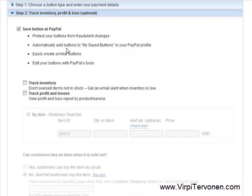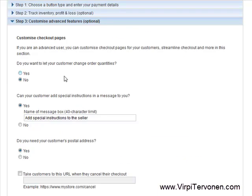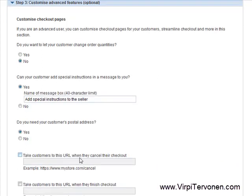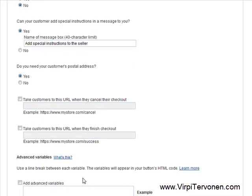Step two is something you never need to change or edit. So we go to step three. Here is something that is very important, especially when delivering a digital product. My course is a digital product delivered over the internet. So after my customers have made the payment, I want them to see a membership site and registration page where they can register for the course after they have paid.